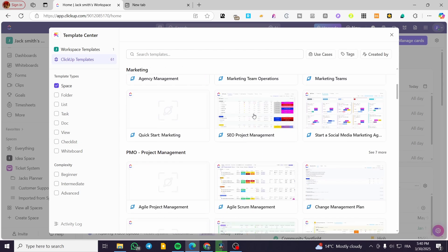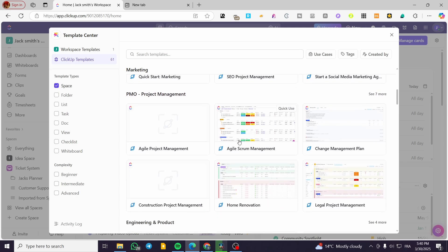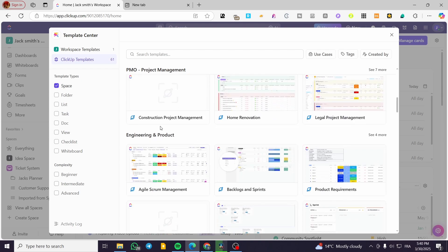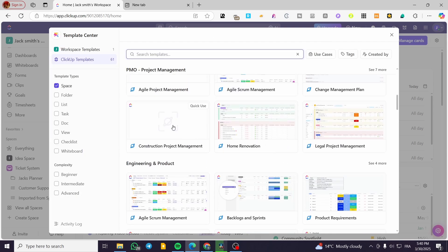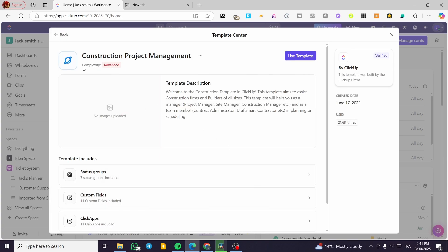You can go ahead and search for the template you need. It doesn't mean you need to find the exact project nomination. You can look for a specific project type and see the columns that have been added — it is going to be brand new. In my case, I'm going to choose the construction project management template. The complexity is advanced, but that's fine — I'll go ahead and click 'Use'.